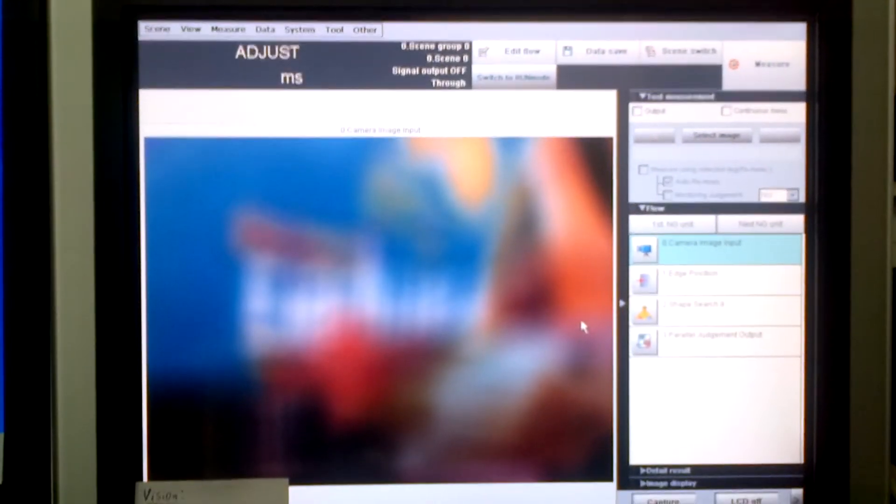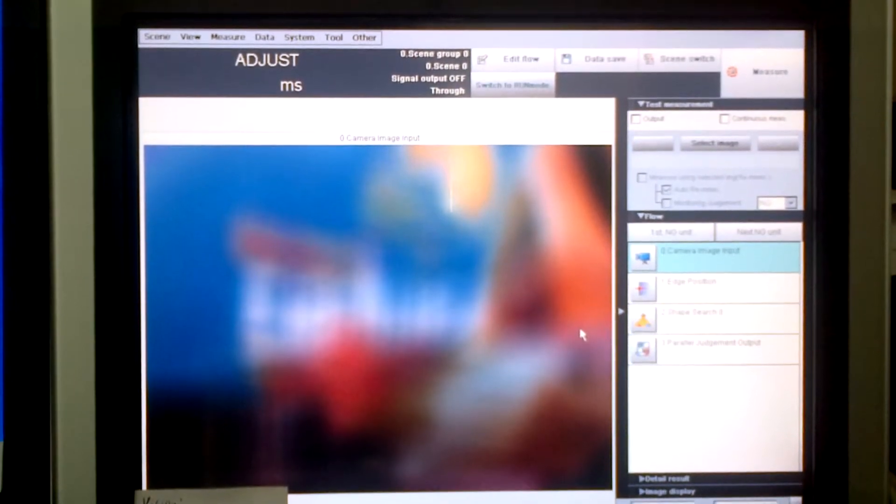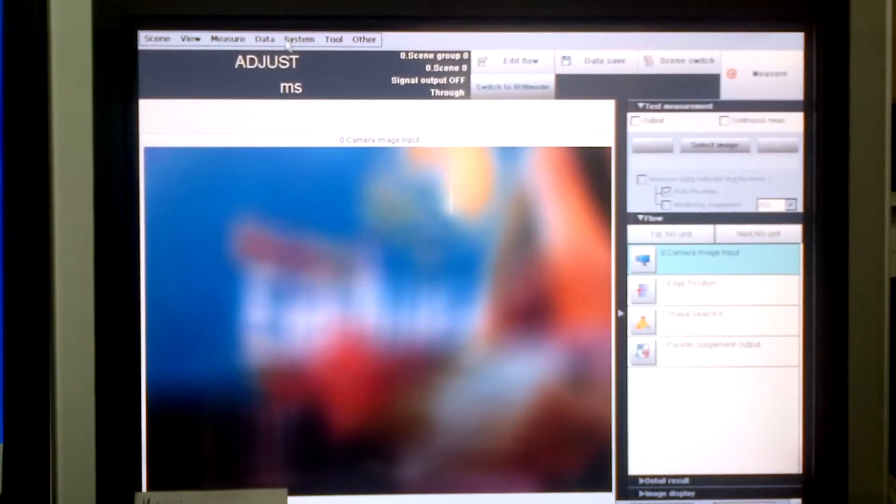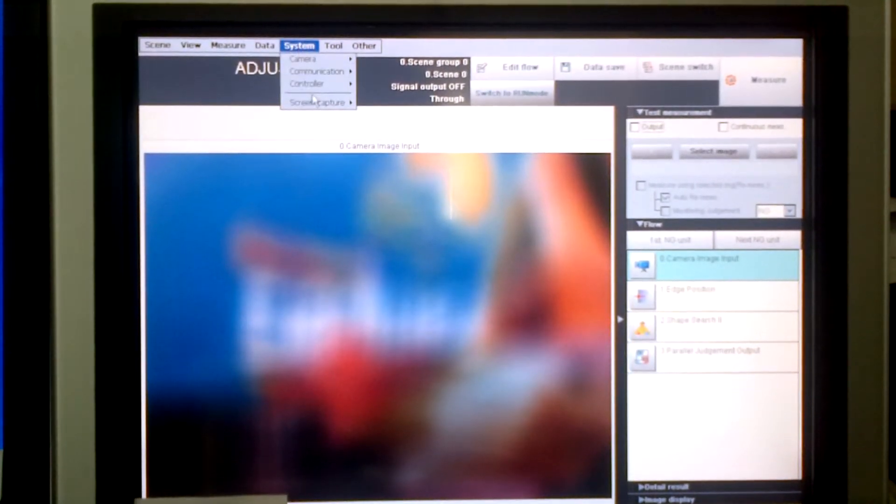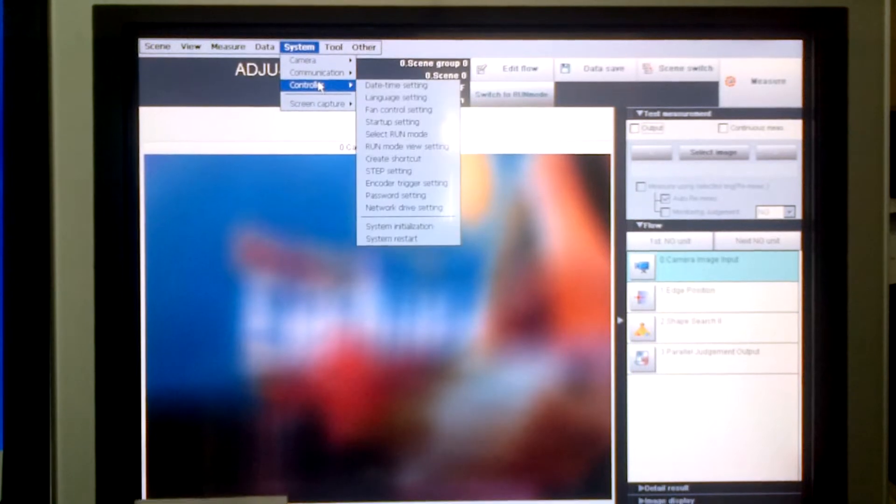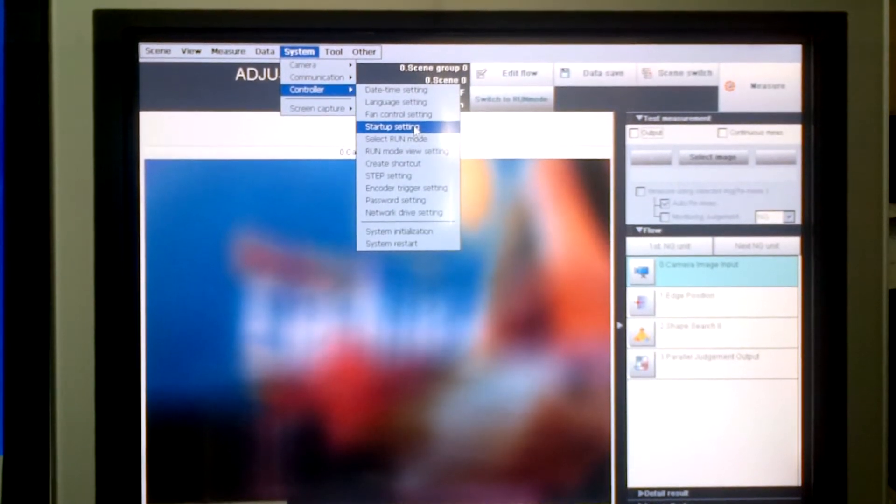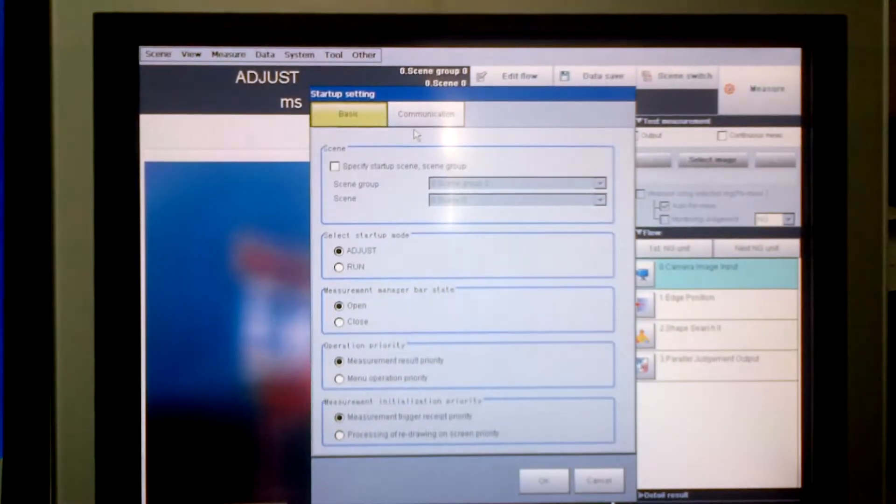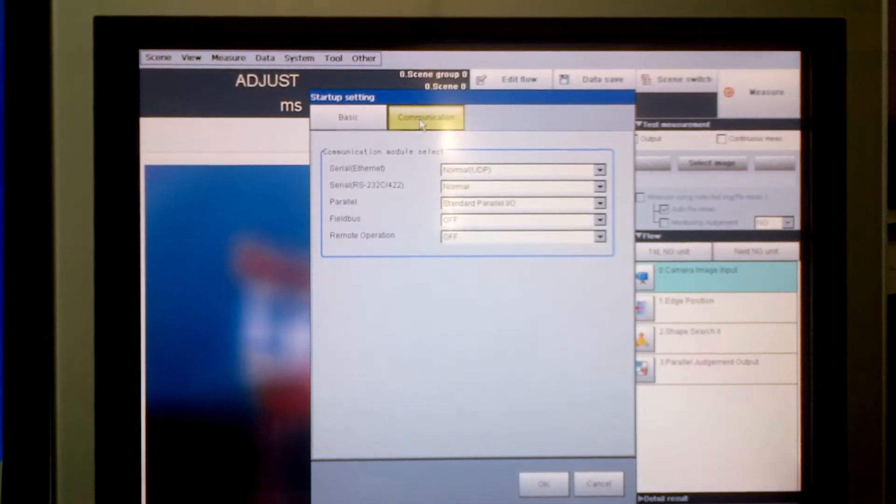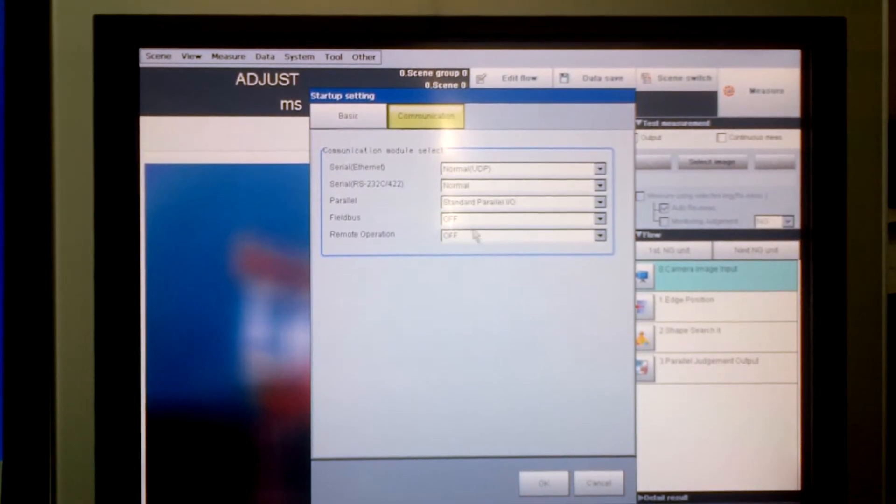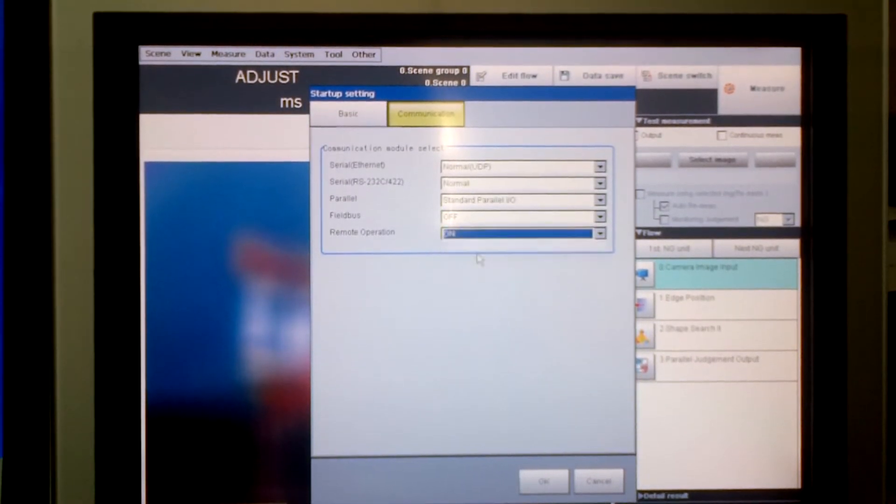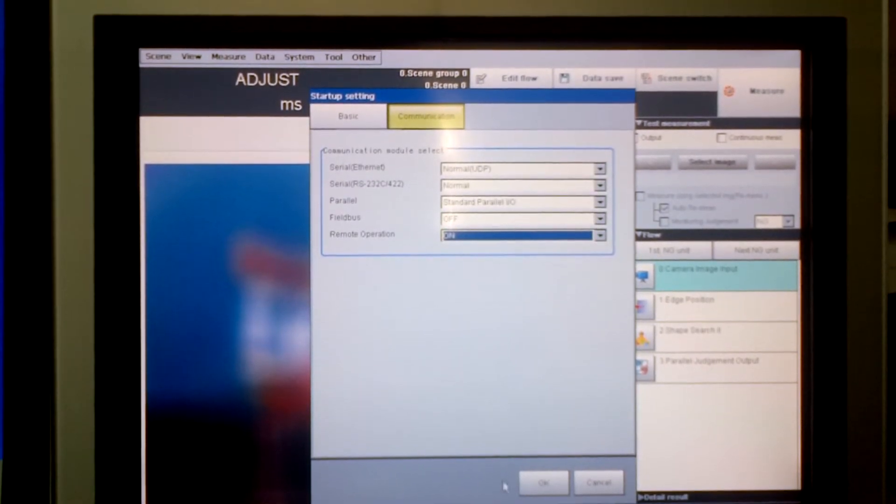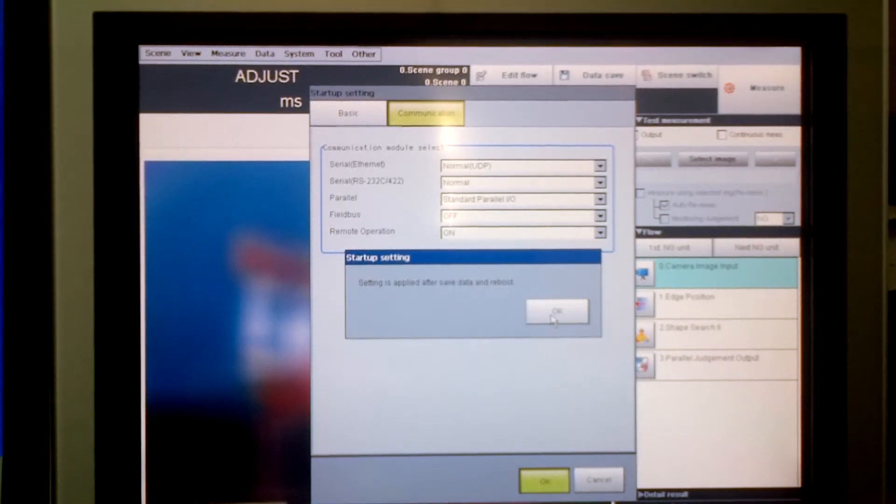The first step to setting this up would be to activate the remote operation on the FZ controller. So we go to System, Controller, Startup setting. Select the Communication tab. Turn on the remote operation. Select OK.